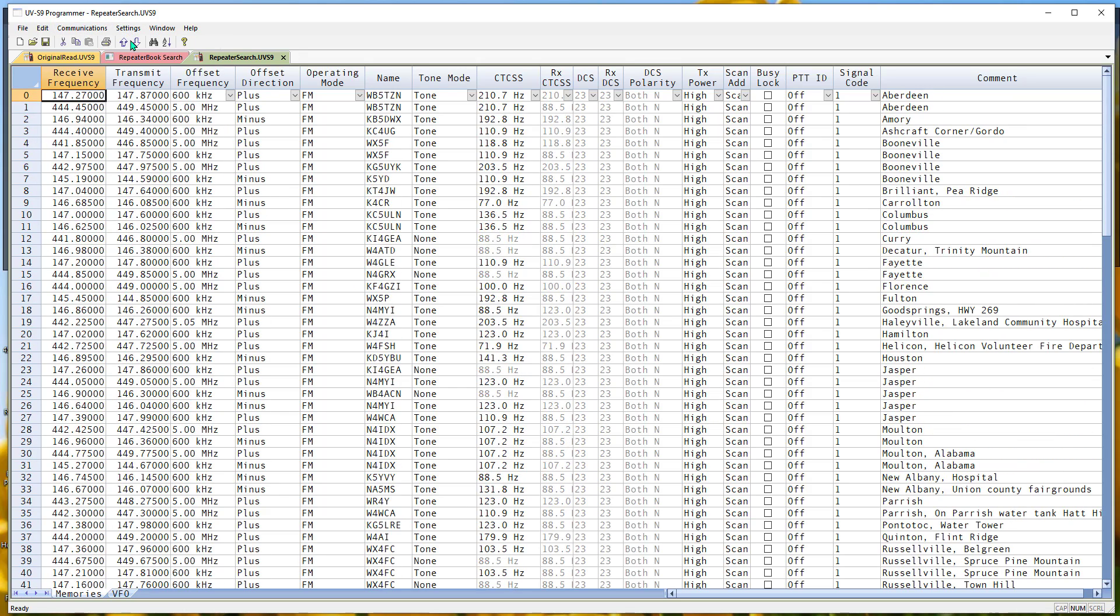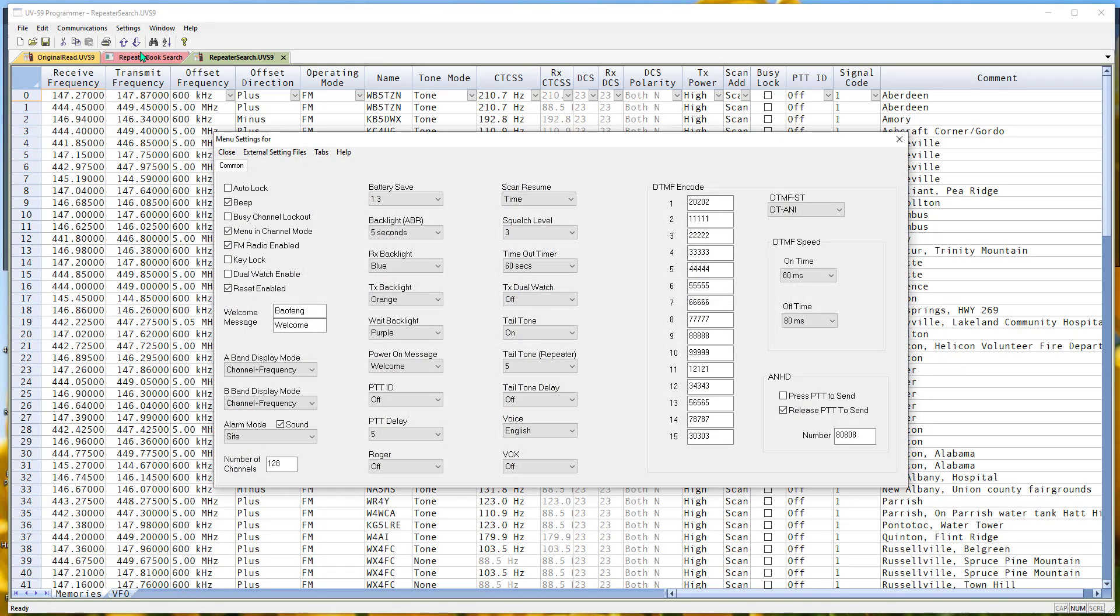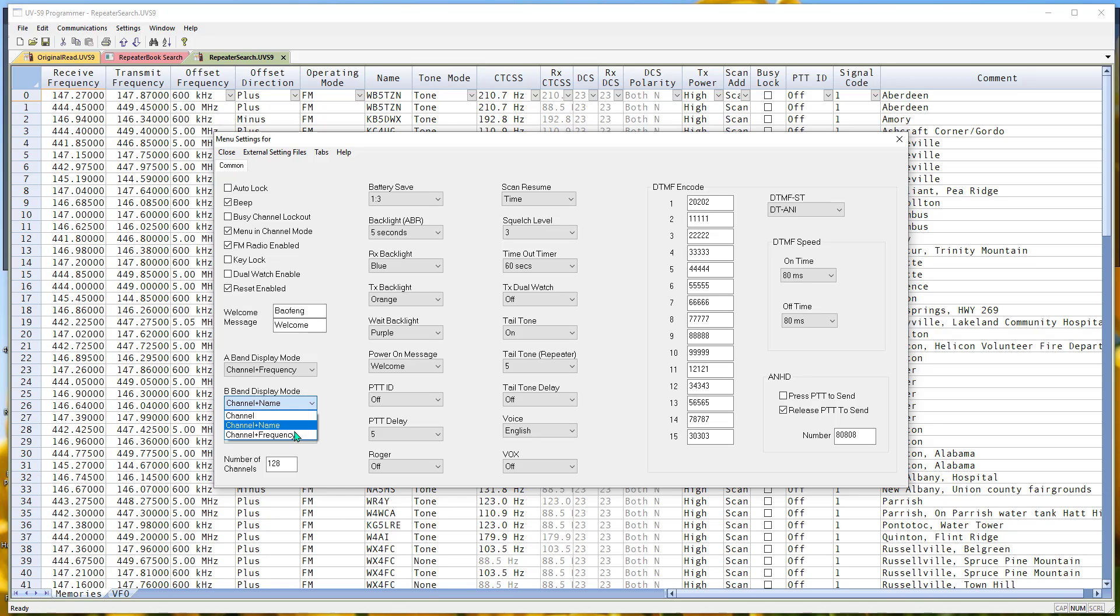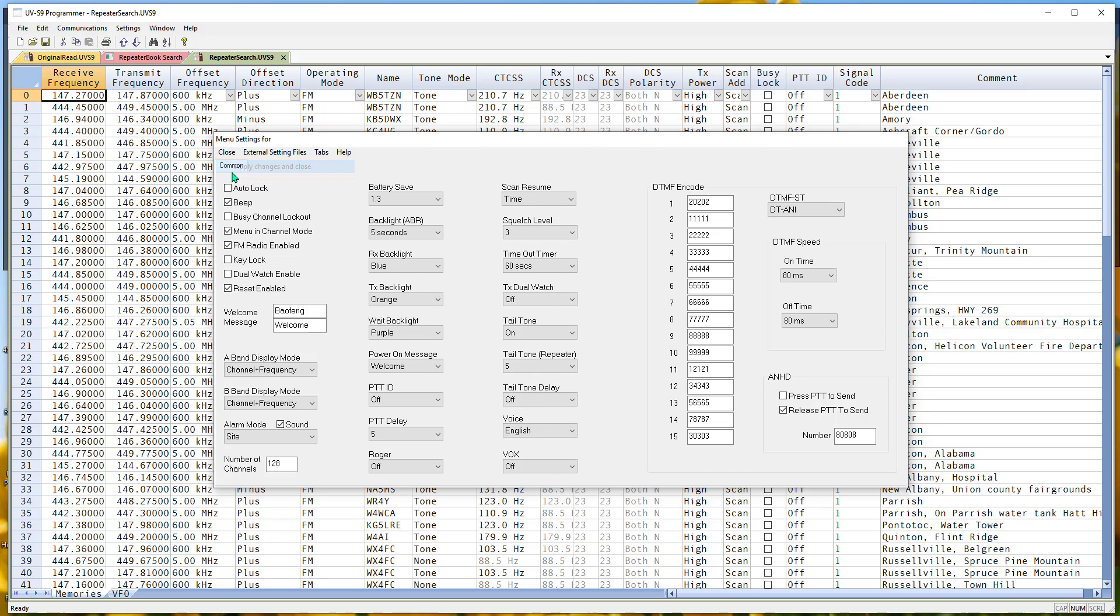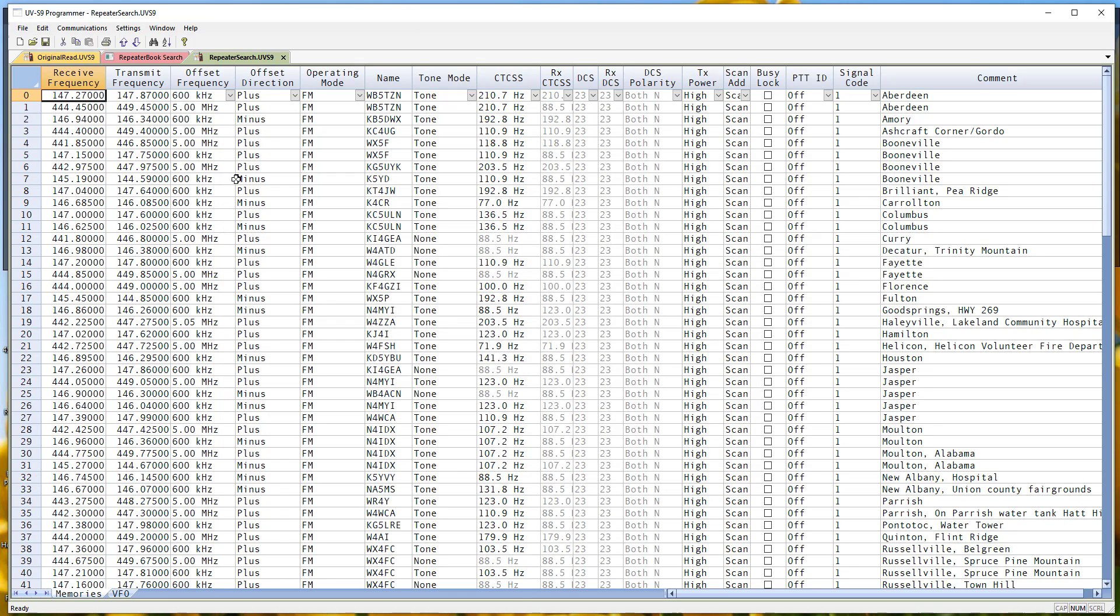Always remember Settings, Radio Menu Settings. If you want to see frequencies on this radio instead of names, you just set it right here. Just that quick and easy. Close, apply changes and close. That's saved up and ready to go to the radio.